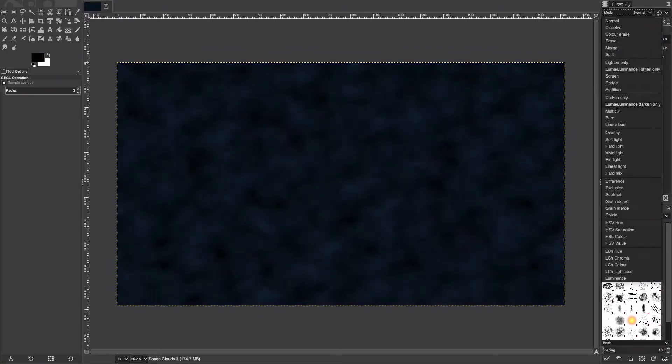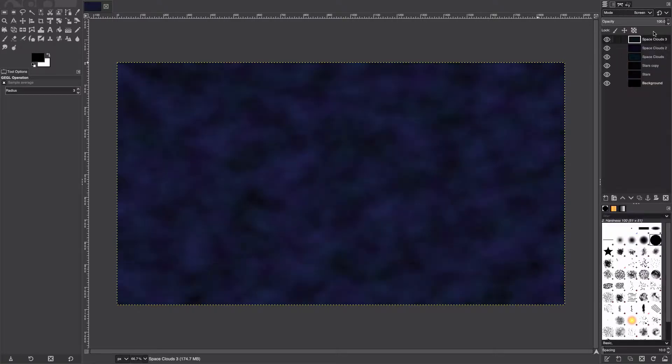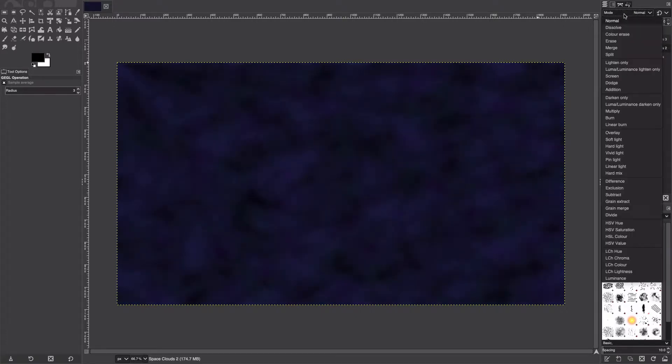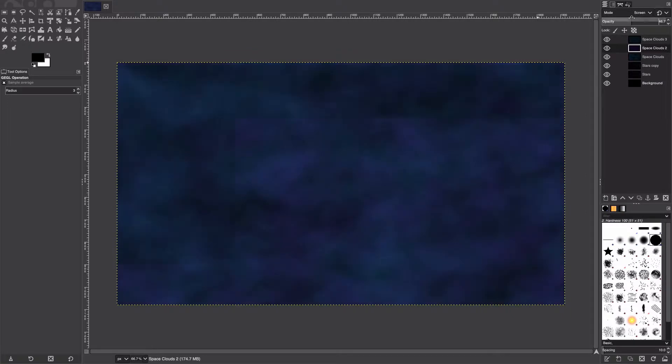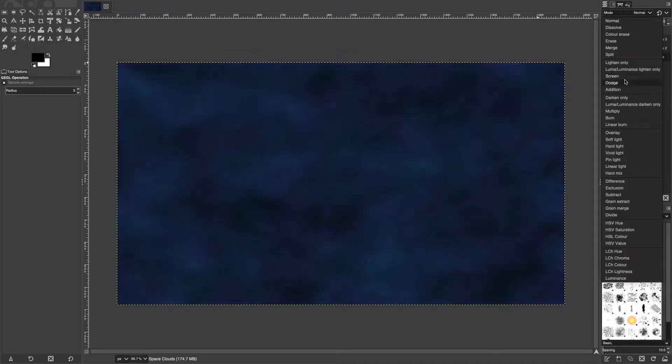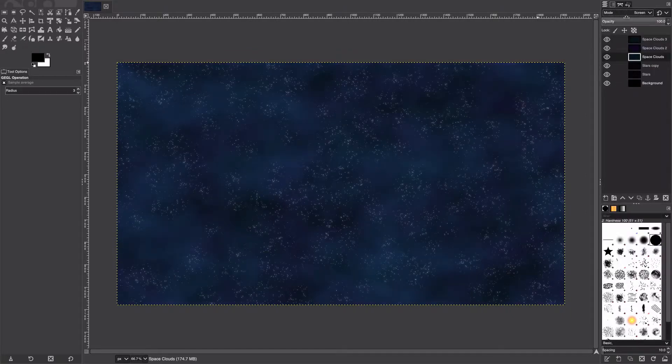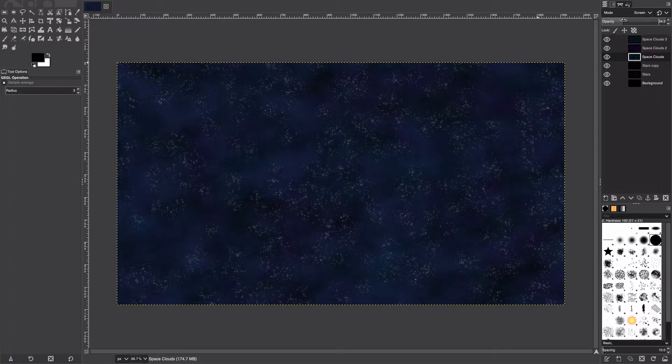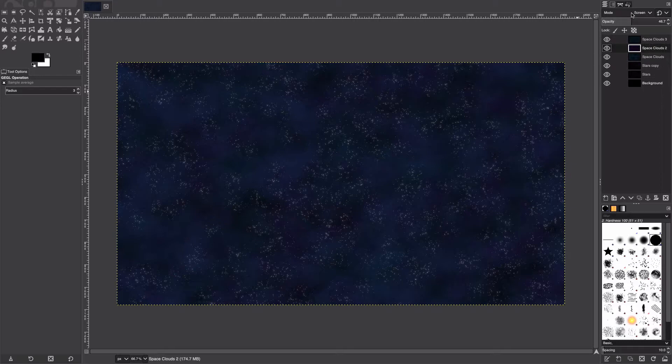What we're going to do is we're just going to set all of them to Screen, and then we're going to turn down the opacity to about 50%, and just do that for all three of these layers. Here we go, we have our general space fog background, so I'm just going to turn this down a little bit more.